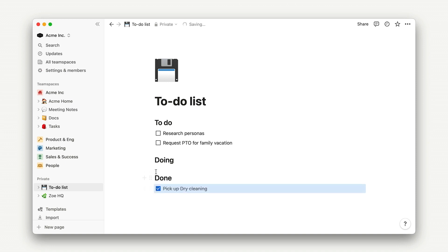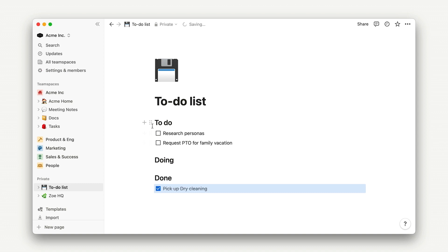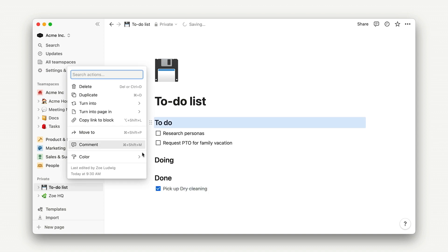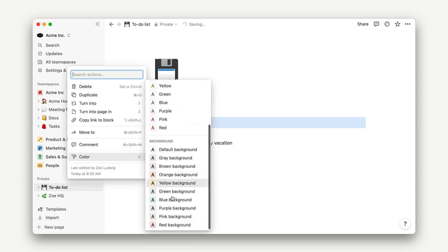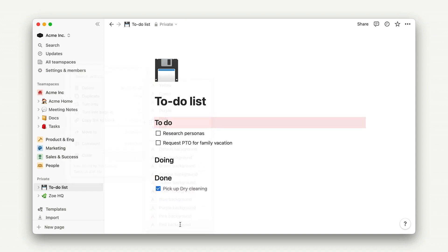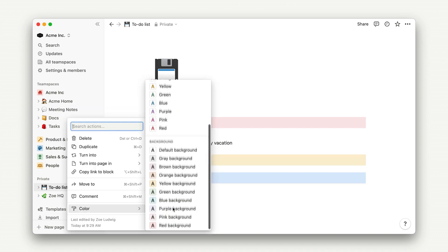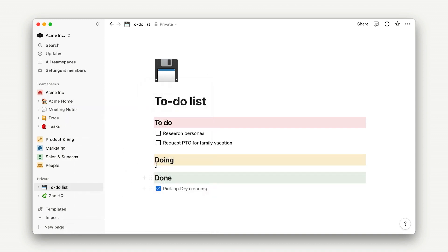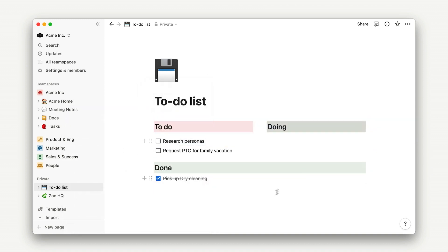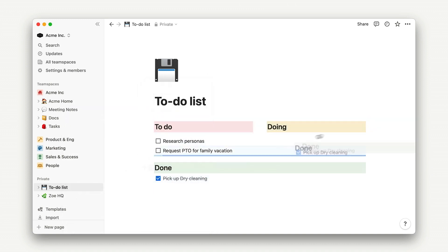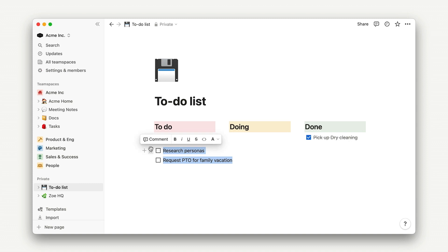The only other thing we're missing from the template here is some color, which you guessed it, I can add with the block handle. I'll highlight these in red, yellow, and green, create some columns, and there we have it.